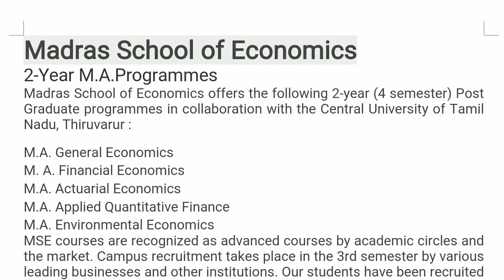Hello viewers, welcome to the Revamped YouTube channel. In this video, we are going to see the MA admission notification in Economics from the Madras School of Economics. Before going further, please subscribe to the Revamped YouTube channel if you haven't subscribed yet.